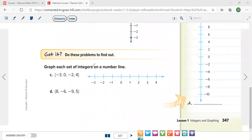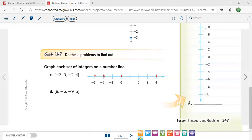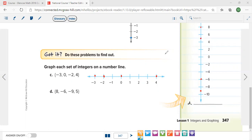Graph each set of integers on the number line. We put a dot for negative three, another dot for zero, another dot for negative two, and another dot for four. For problem D, we put a dot for eight, a dot for negative six, a dot for negative nine — exactly between negative eight and negative ten — and a dot for five, exactly between four and six.